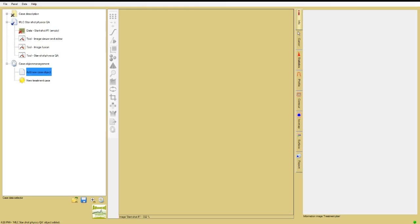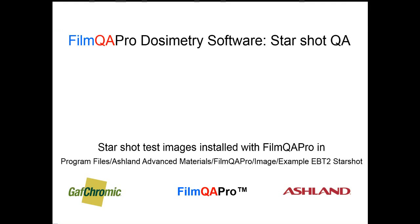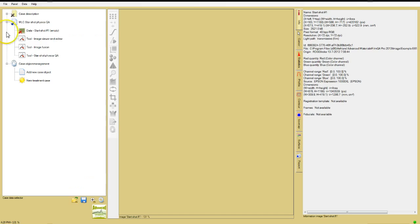An image may be loaded in two ways, either directly by scanning or by opening a saved file. In this example, you'll load a starshot image from one of the folders included in the FilmQA Pro installation package.